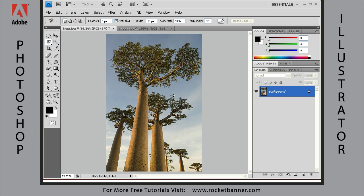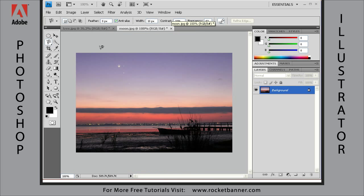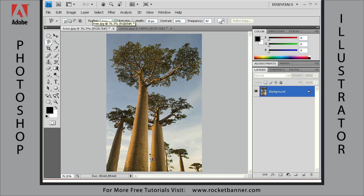In this lesson I'm going to show you how to create a very complex selection outline using the background eraser tool. What we want to do is move this tree in the foreground into this image, moon.jpg. You can download both of these files from the website and follow along. Normally creating a selection outline with something as complex as this tree would present a very difficult problem for the normal selection tools, but the background eraser tool is going to do a magnificent job for our purposes.